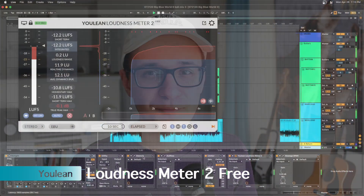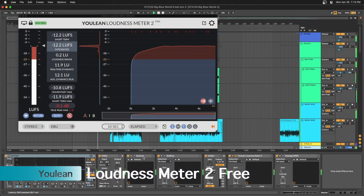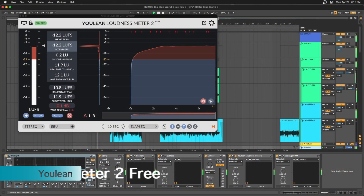And last but not least for this video, Youlean Loudness Meter 2 is working on M1.